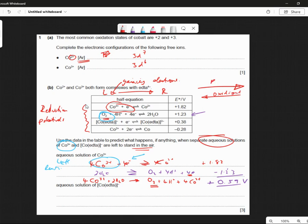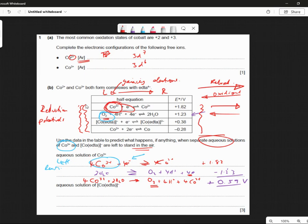If one thing's reduced, the other thing must be oxidized. So if I pair up any of these two half equations, one must go that way and the other one must go that way. Now the cobalt must be a reactant, so this must be on the left because it's a reactant. Now air — let's stand in air. Air looks like this one, doesn't it? This is air. Yes, oxygen is air. The other two are not air, so this one must be the one that goes the other way.